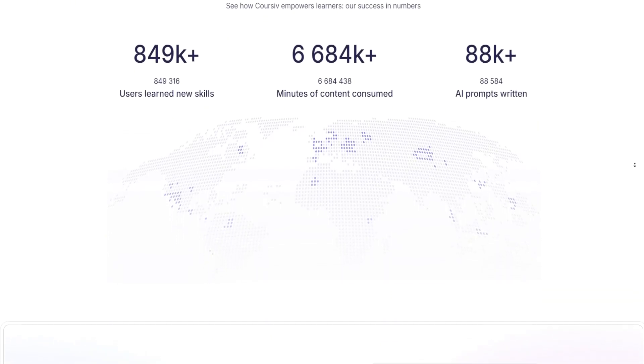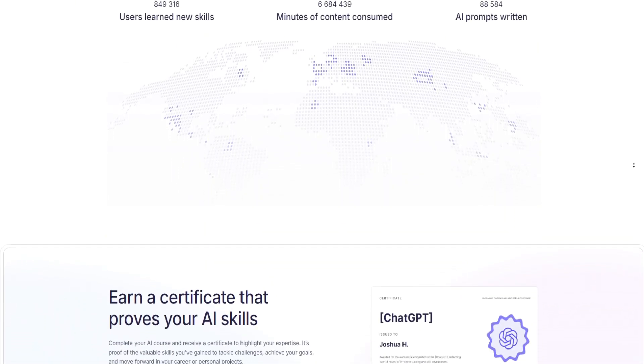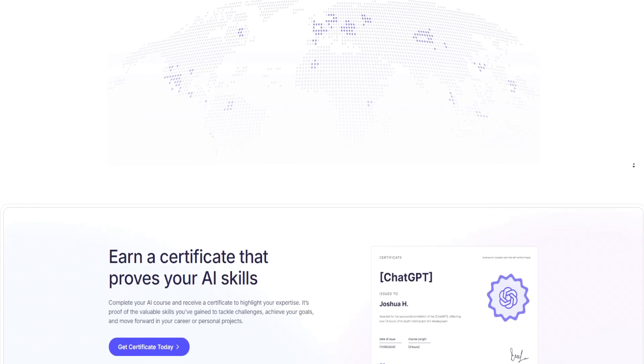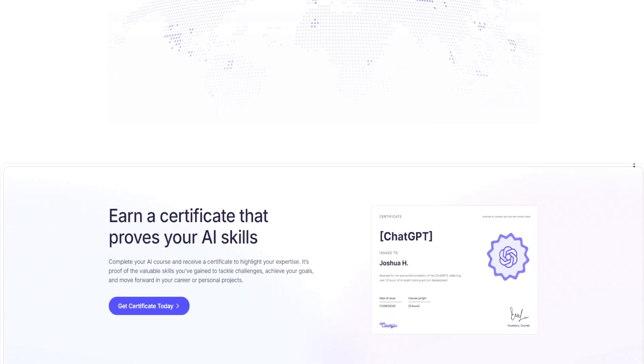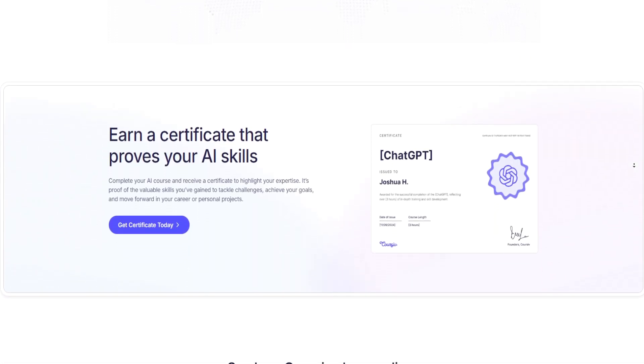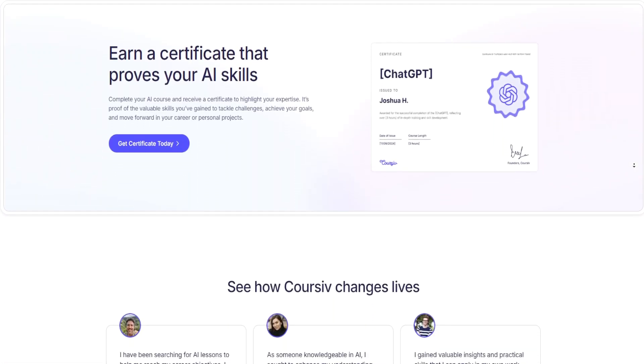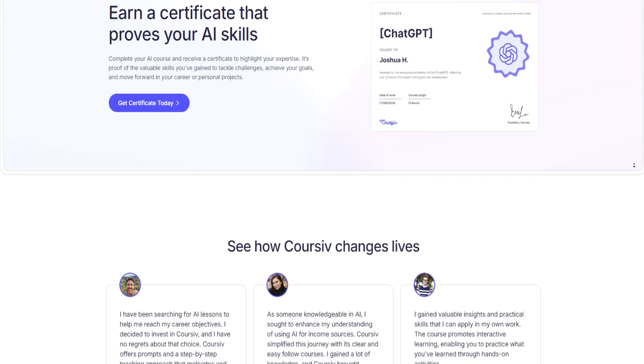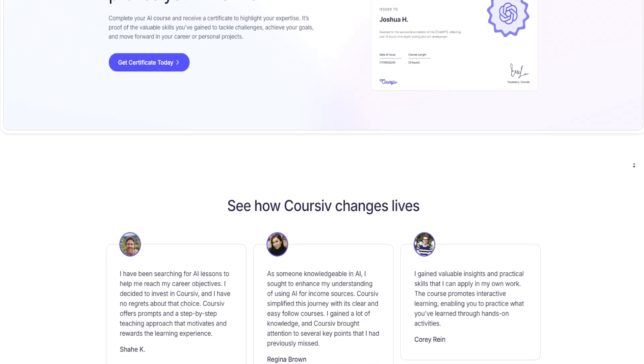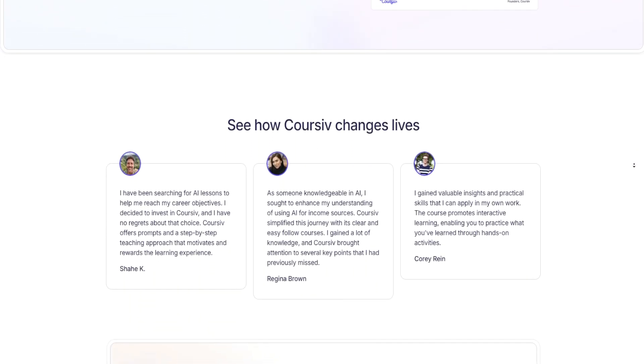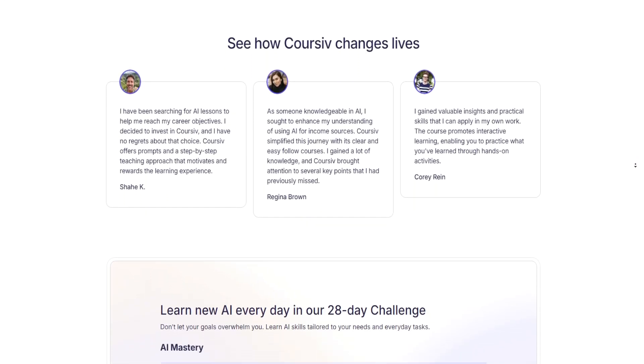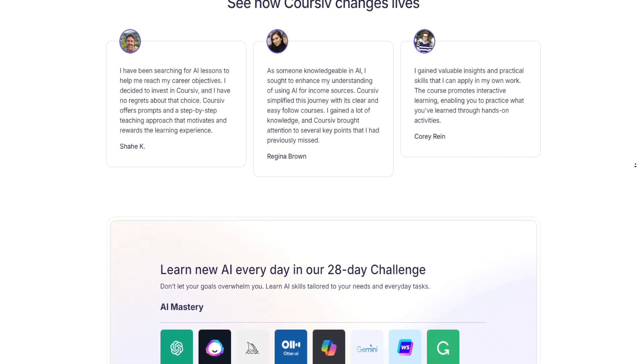Once you've mastered the basics, you'll dive deeper into applying AI to your personal and professional goals. With each skill you master, you'll gain confidence in using AI to improve your productivity, income, and success.